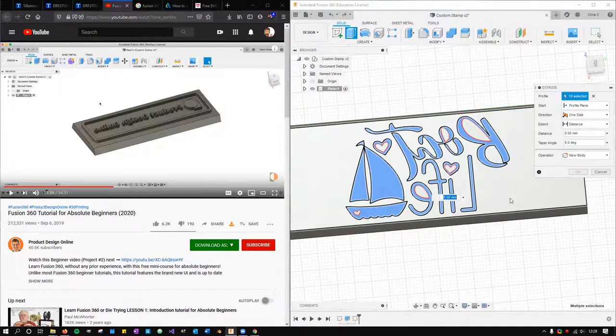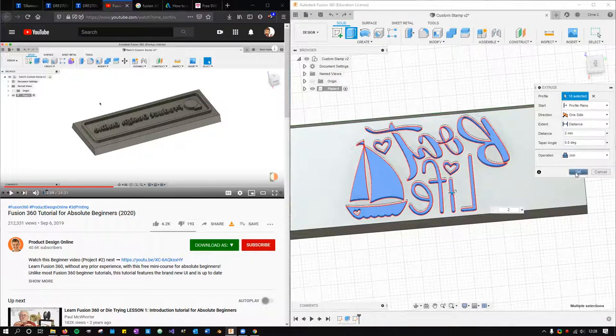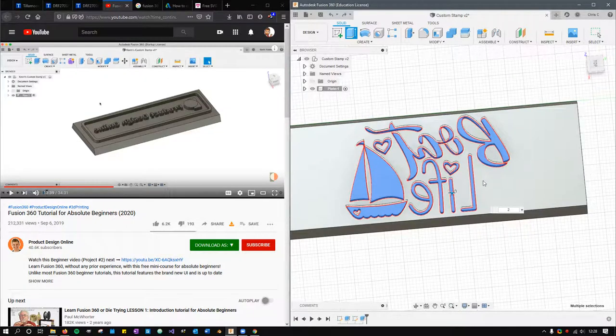And now when I extrude, we'll do two and okay.